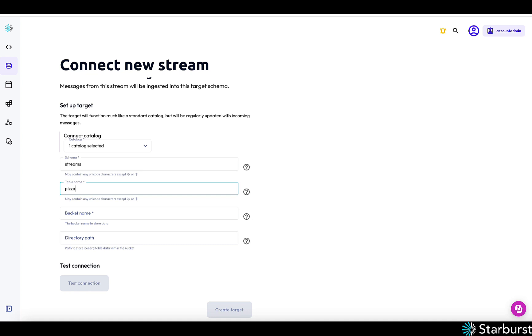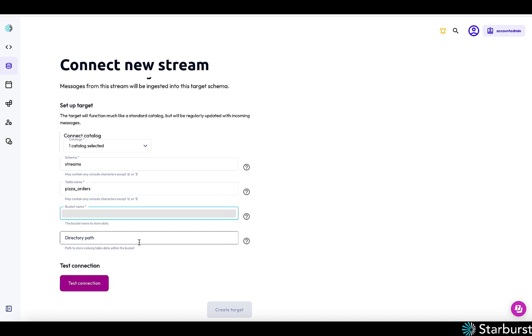And I'm going to choose the table name. So I'm mapping a Kafka topic to a table name. I'm choosing to name them the same things, but you don't have to. And then I'm going to choose the bucket where this data will land. So this is in my bucket and then I'm going to give it a directory path prefix. So I'm just calling it ice house.